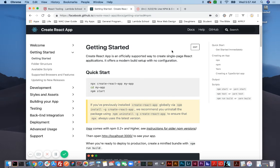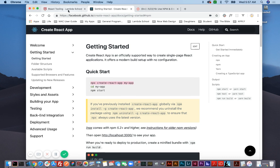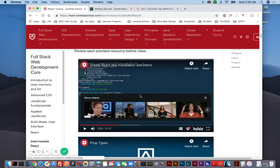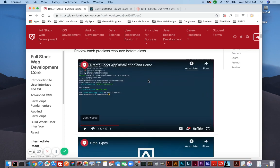So here we are again. This time I'm going to use NPX. I'm not going to explain the differences — you can read and research that. What I will say is that I'm learning the difference between creating a React app with NPM and NPX here at Lambda School.